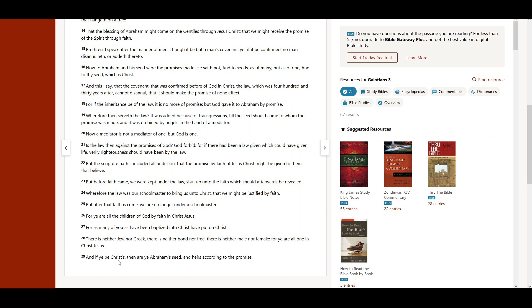And if ye be Christ's, then are ye Abraham's seed, and heirs according to the promise.